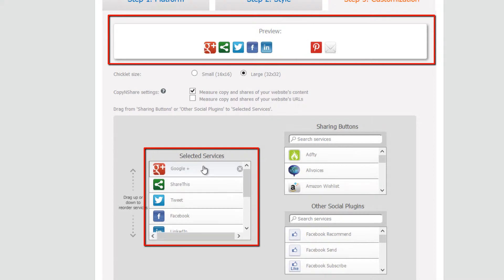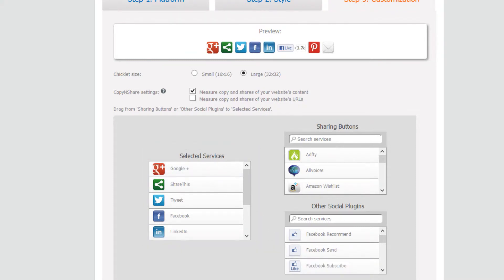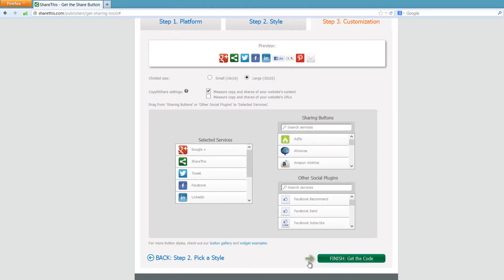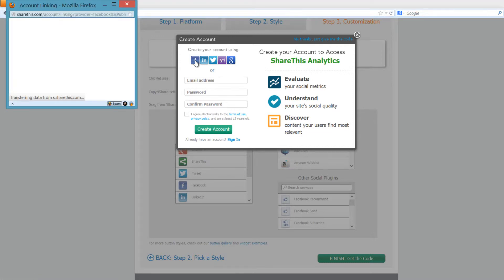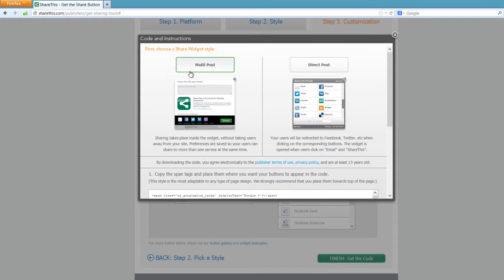Once you have the order set, go to the bottom right hand corner and click 'finish, get the code.' A window will pop up with a few options for signing in. If you already have an account, fill in your information and sign in. If not, hit the create account button. You can also sign in with one of your social networking services — in this case I'm going to choose Facebook. If you're new to this service you'll need to sign in and give the application the necessary permissions.